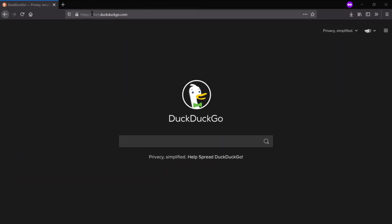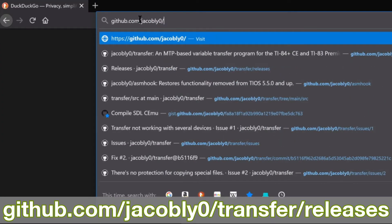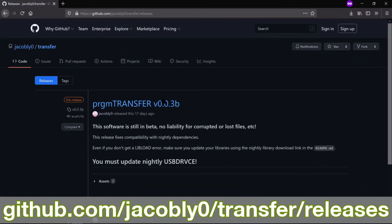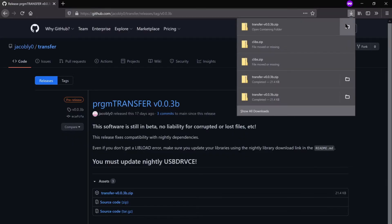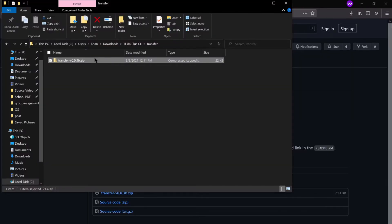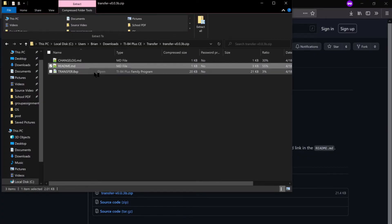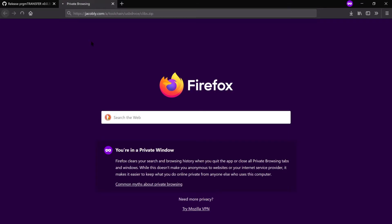All the links will be in the description. Go to github.com/jacoblee0/transfer/releases and click on the most recent release. Once it's downloaded, open the .zip folder and read the readme.md with any text editor. This will provide the link to download the special libraries required to run this program. Since I'm showing off an early beta, the link may have changed in your version. Just paste the link in your browser and it'll start downloading the files.